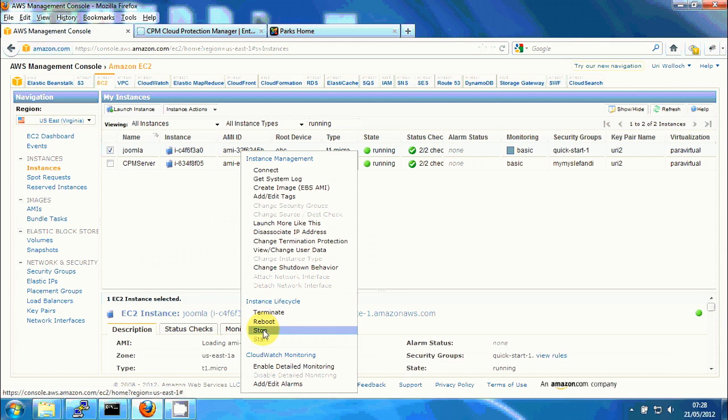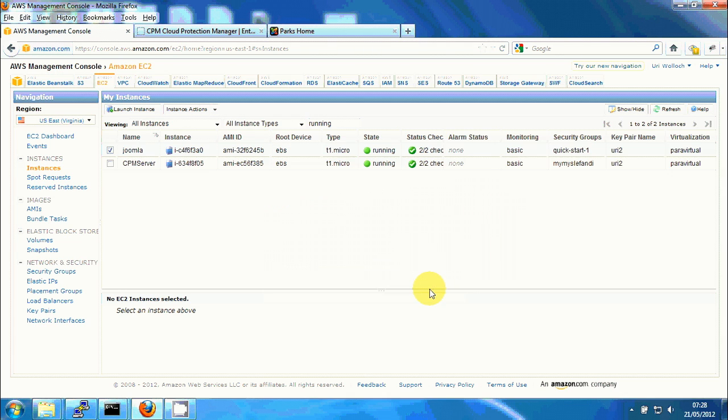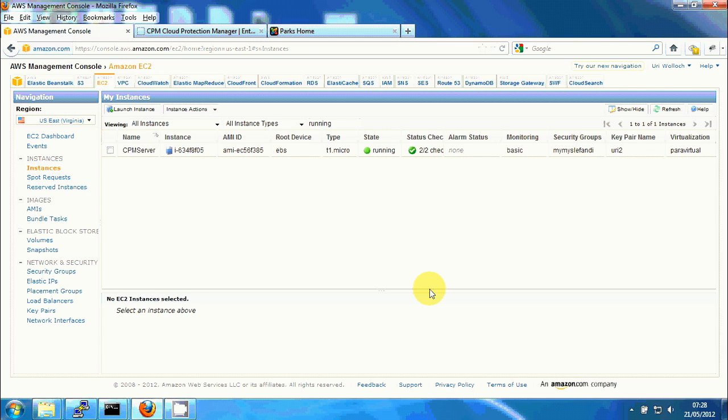I'll just stop it now but it can crash, it can be terminated by mistake, maybe there's a problem with the availability zone 1A right now and I want to recover a new server.